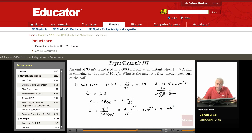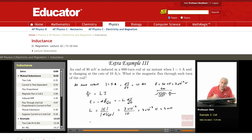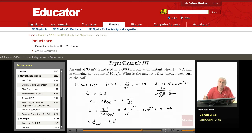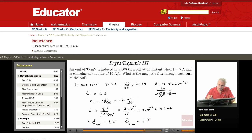Now that we have L, the flux is L·I. That is the total flux. The total flux equals the flux through each turn times the number of turns N, so: N·φ_per_turn = L·I. Therefore, the flux through each turn is simply L·I over N.